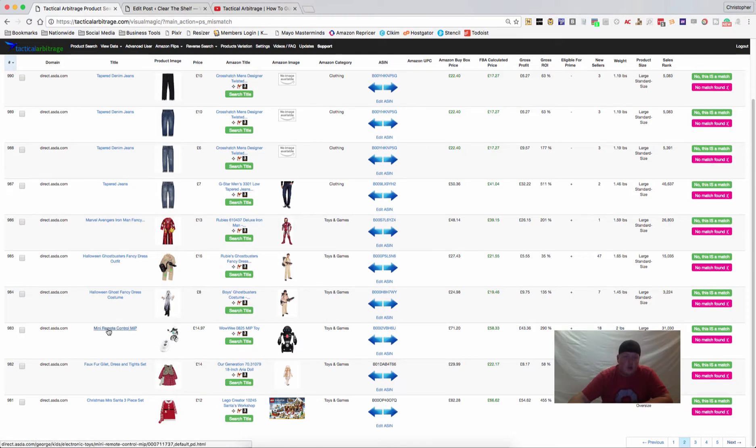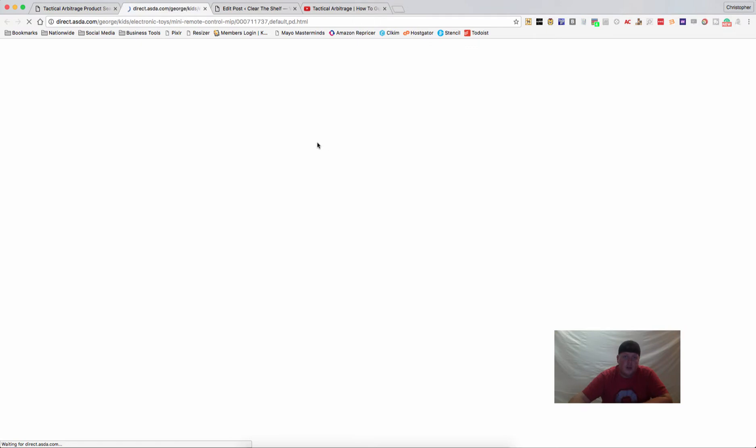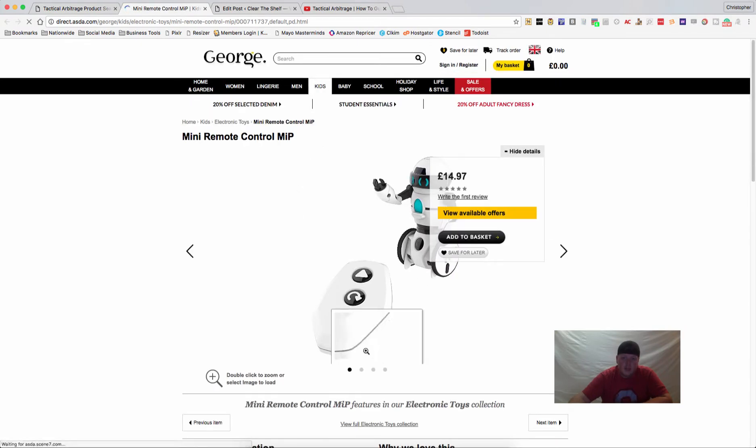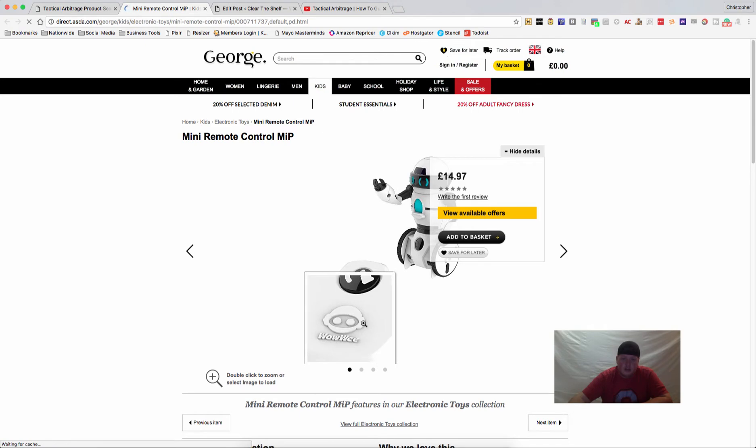So what I would do in this situation is I would click this open so I can take a look at it, and I can see what it looks like. Made by Wowee.